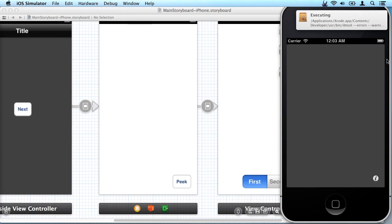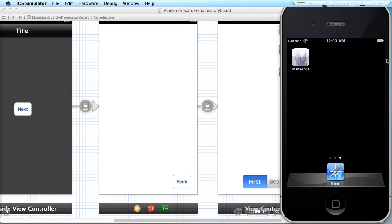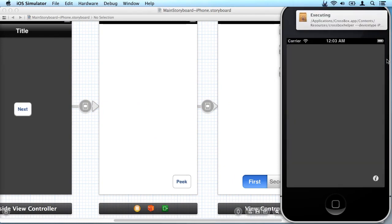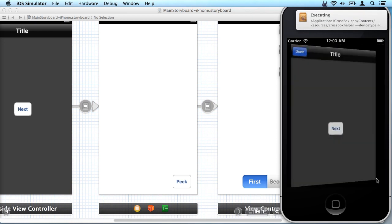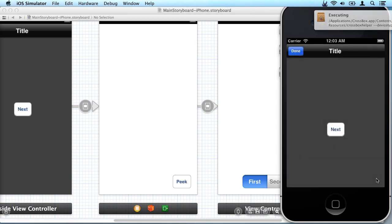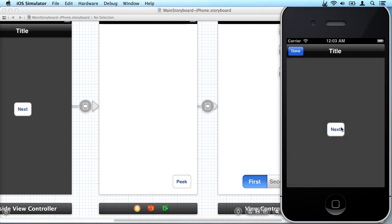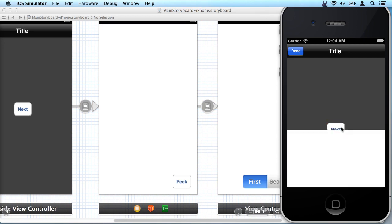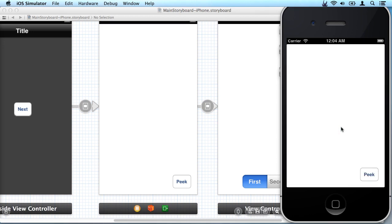And go back to the simulator. There's our app launched. We're just going to tap the information button and there is our next button which as we touch that we see the next view comes up from the bottom like we told it to.